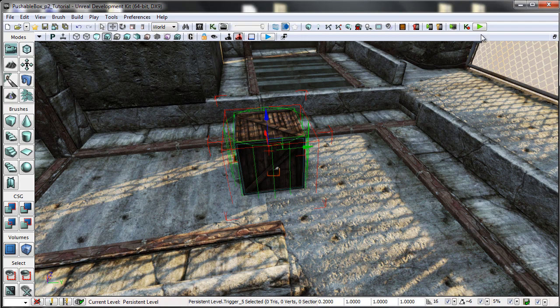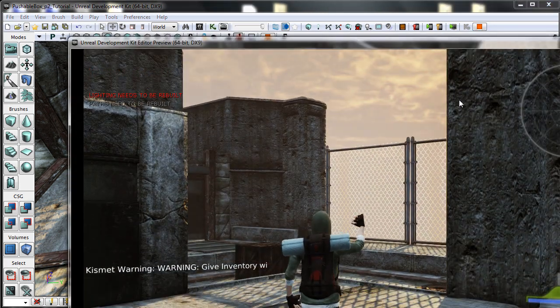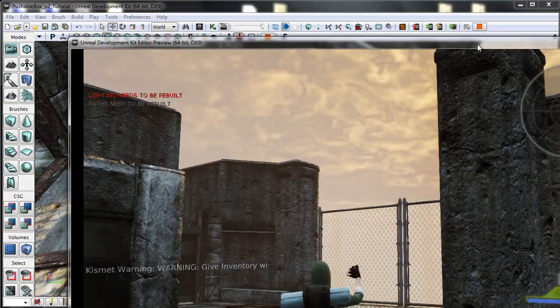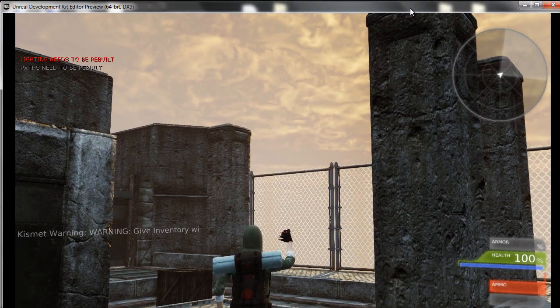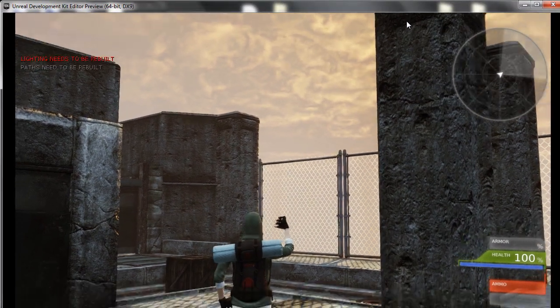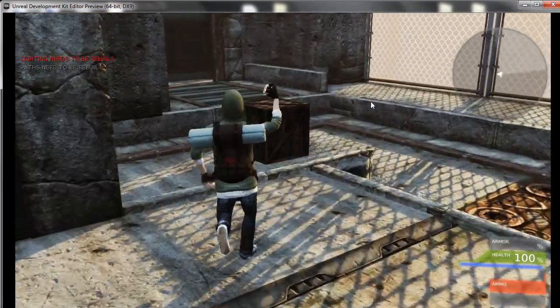So I'll quickly show the box in action and then we'll talk about the Kismet used to get this box to actually move.